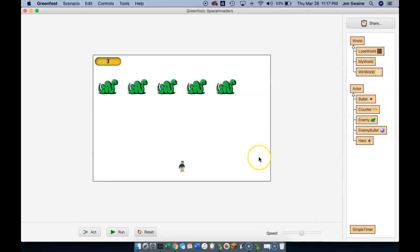So what we want to do is if we lose, we want to switch it to lose world. And if we win, we want to switch it to win world. How do we do that? Well, again, we want to think about where these things are going to happen in the code.